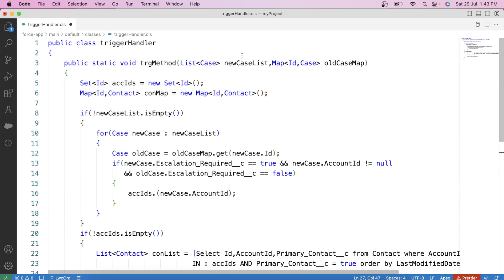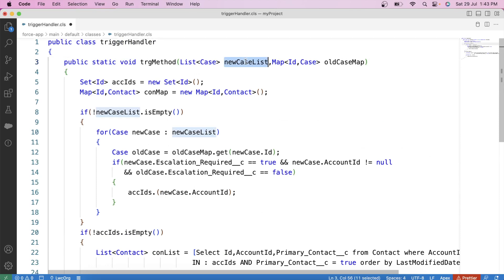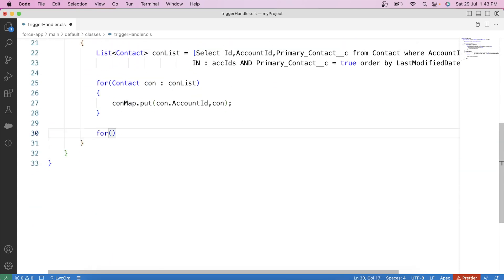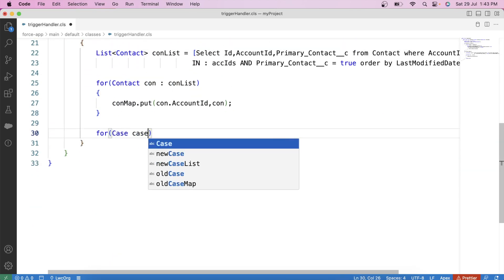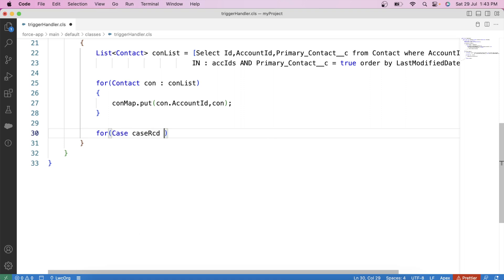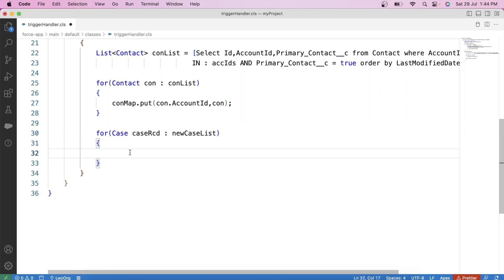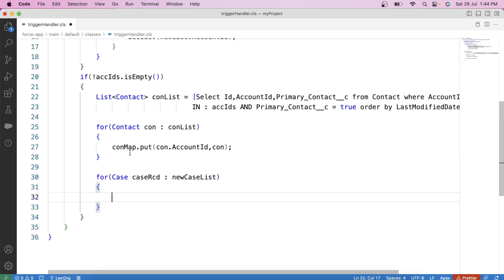Our next and final step is to create a task record on the primary contact of the account. We already have that contact in this map. Apply a check that the conMap contains the key caseRcd.AccountId. If this condition is true, first we will create a Contact variable — let's say primaryCon — and store the contact data by calling conMap.get(caseRcd.AccountId). Finally, create the Task: Task tsk = new Task().